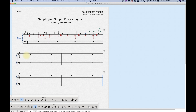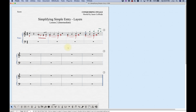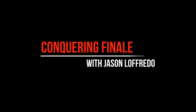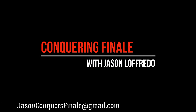So that's layers in simple entry. It's fairly simple, yet sometimes complicated, and hopefully all of this makes sense and you now have a good grasp of using layers in simple entry. Thanks for watching — come back for the next simple entry video.